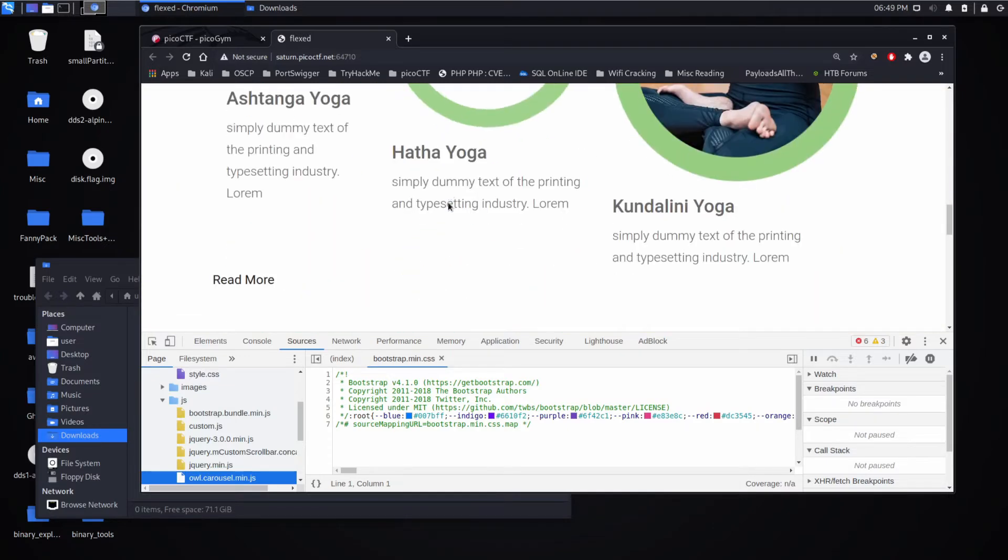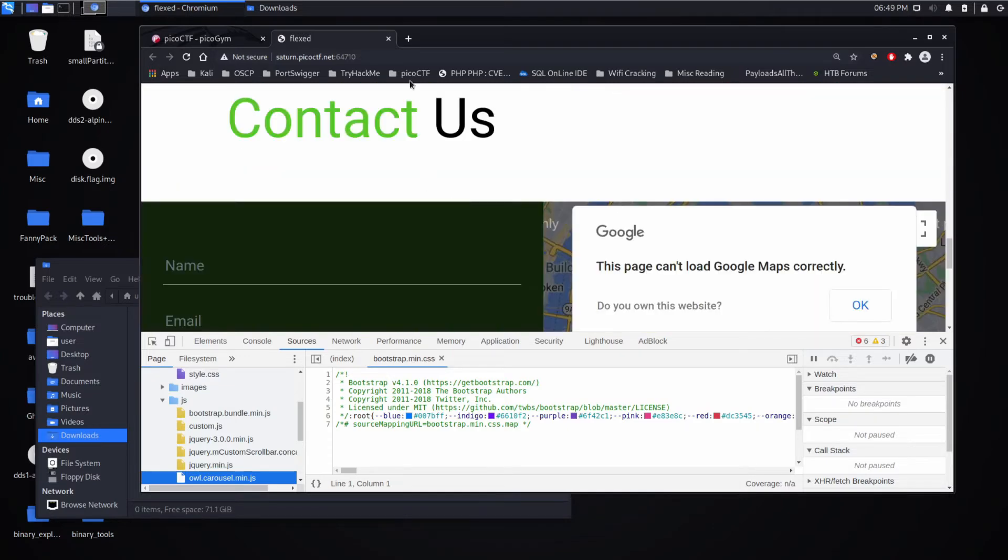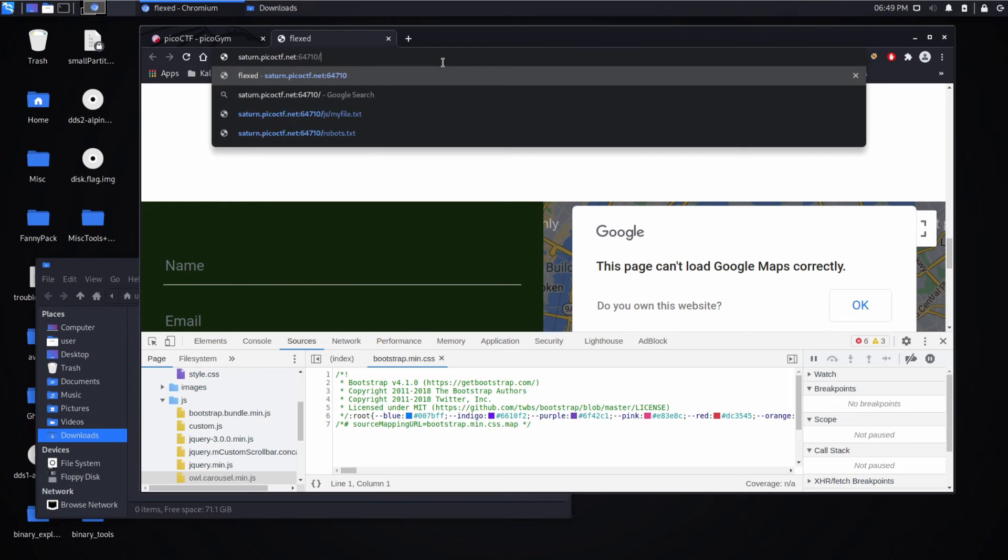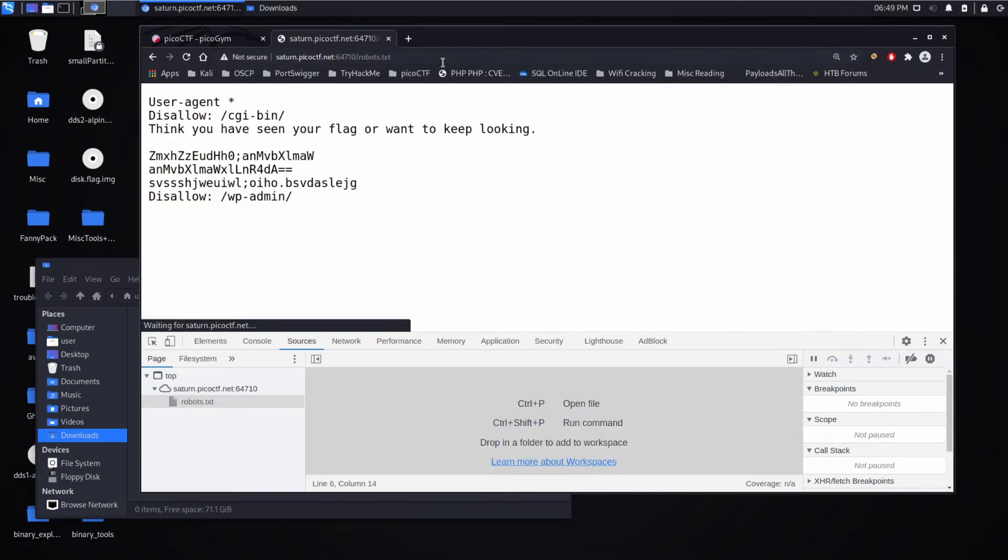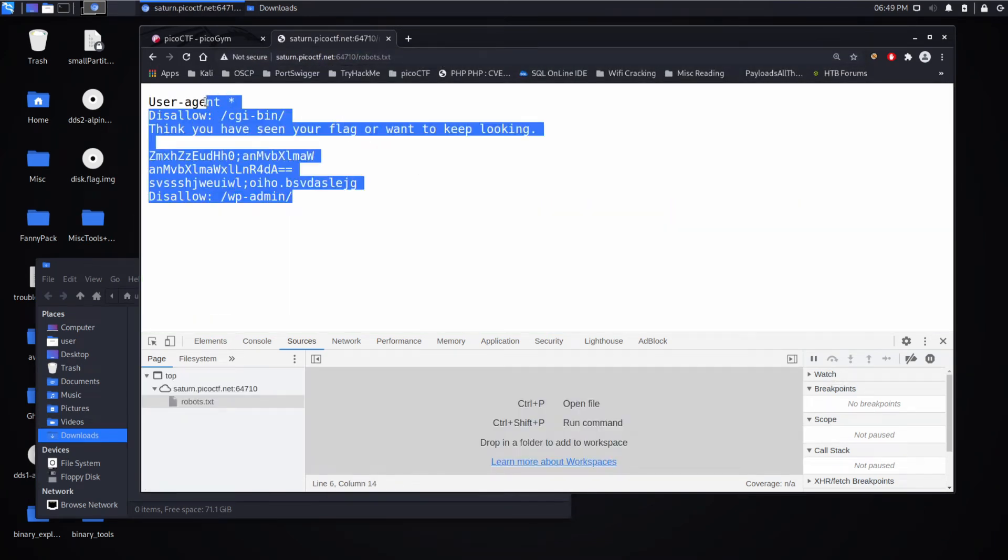So what this is telling me is maybe check out the robots.txt, and we can see we have entries here.